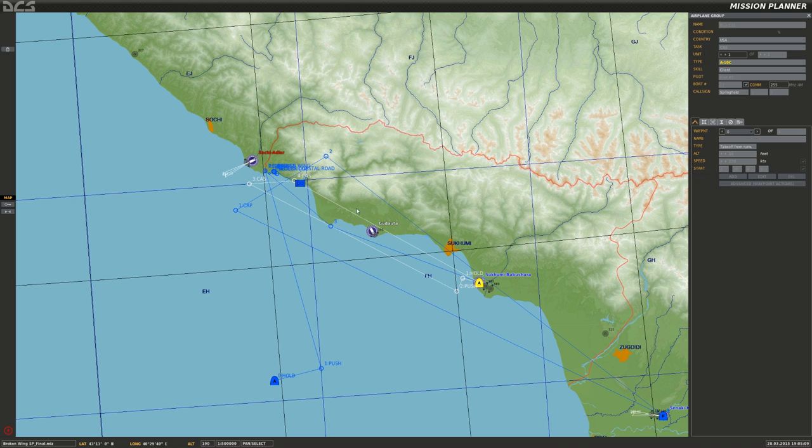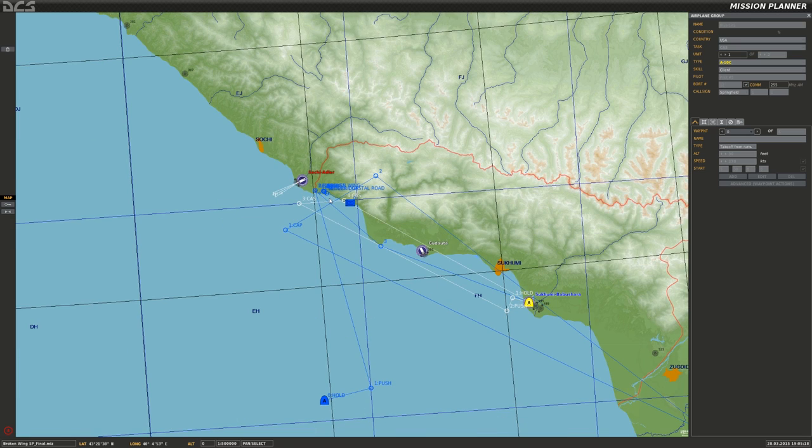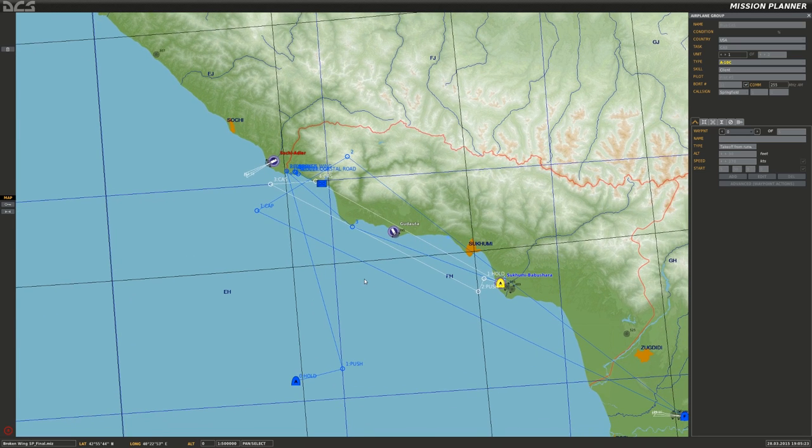I think that's all I've got for the briefing. That's about as good a plan as I can come up with: just holding up here, kind of using the terrain to mask my approach as much as possible, although I'm going to be way out in the open once I get into the supported area. This has been kind of a long briefing, so I think I'm going to take a break here and get airborne in the next video.